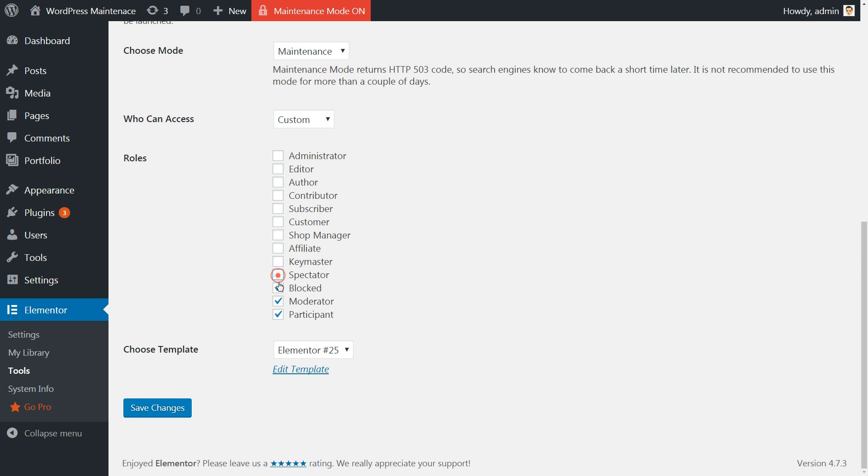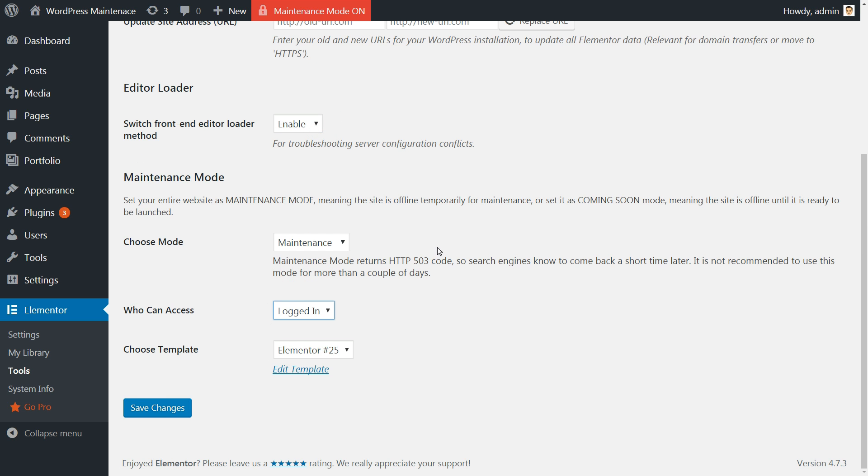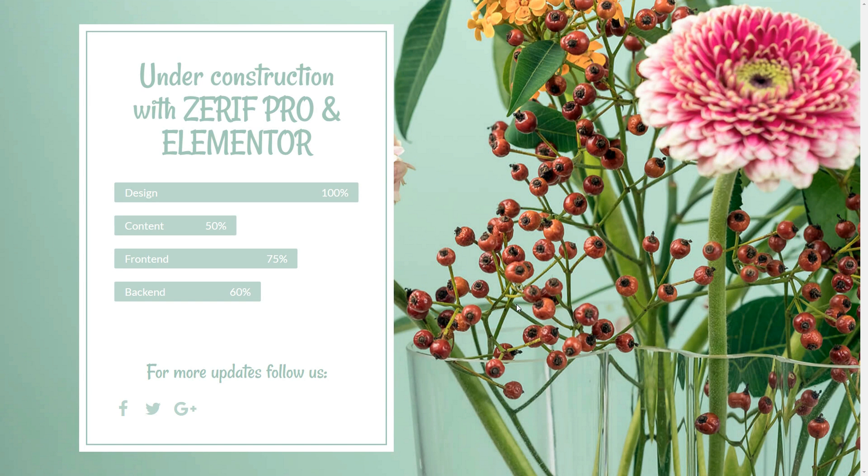If you're running a beta test for your new website, for instance, you'll be able to use this feature to grant access to the right roles.